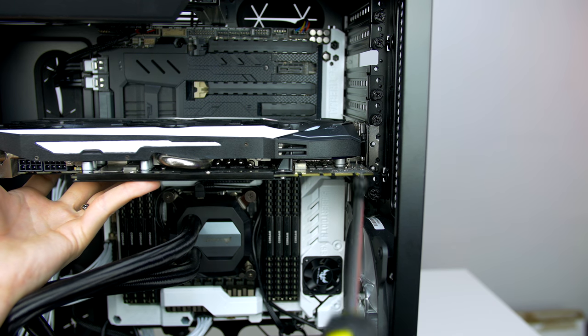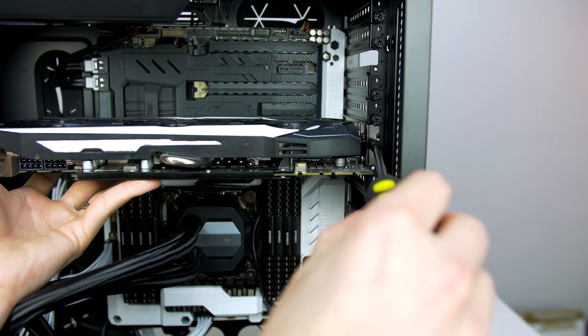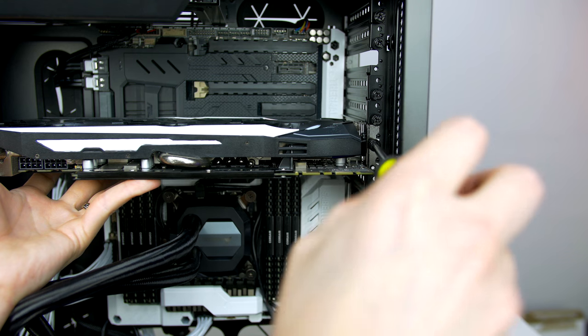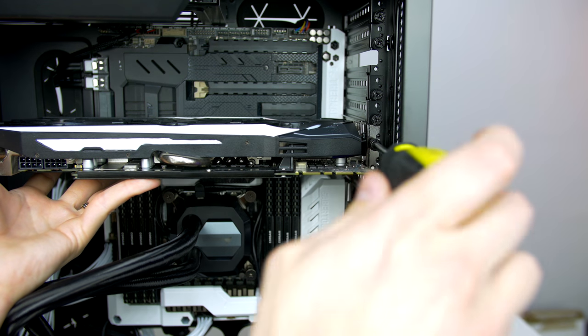You will have to add a little pressure, but make sure not to overdo it, and you should feel it snap into place. Next, support the GPU with one hand and use the other hand to screw the GPU down.